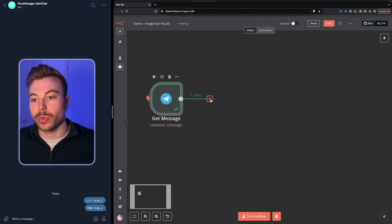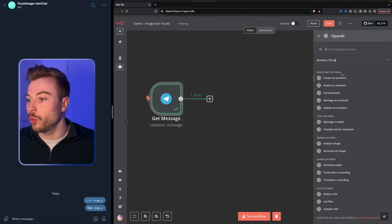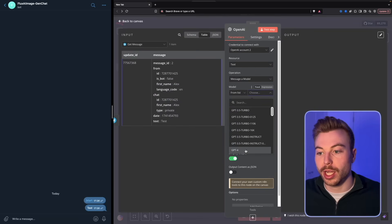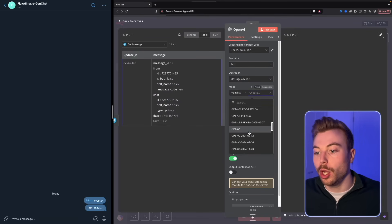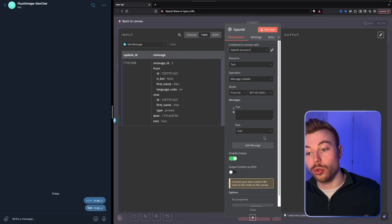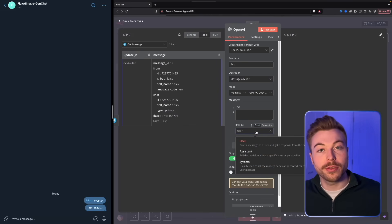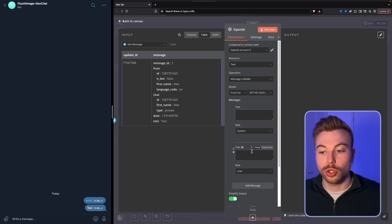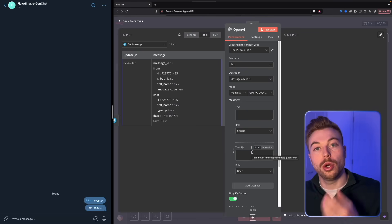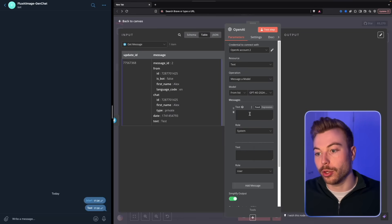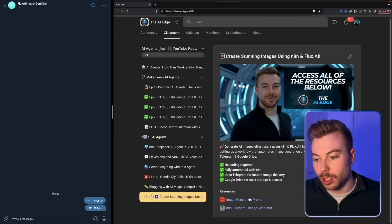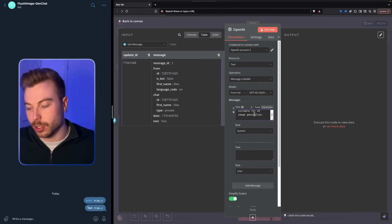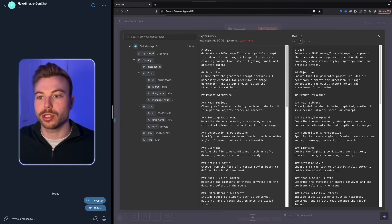Next we need our AI model. Come in and select OpenAI, then 'message a model'. You can choose from the different models available — we're going with the latest ChatGPT 4.0. We're going to have two prompts here: the priming system prompt and then the user's message. Come back into the community to copy the system prompt and paste it into the text field.